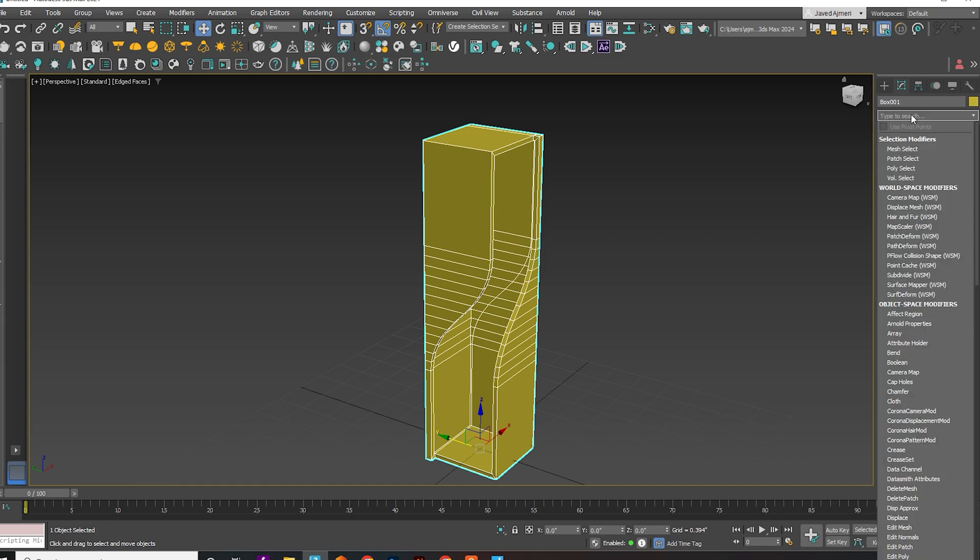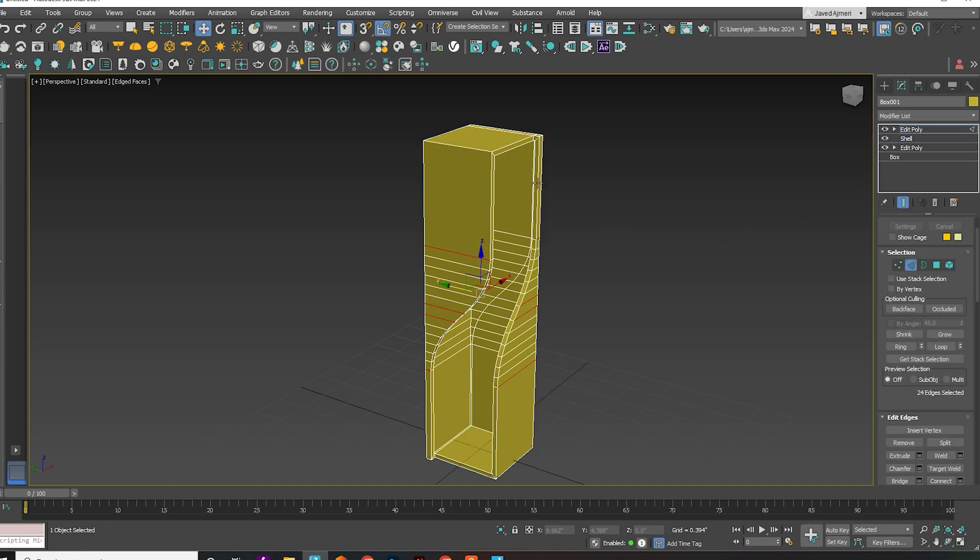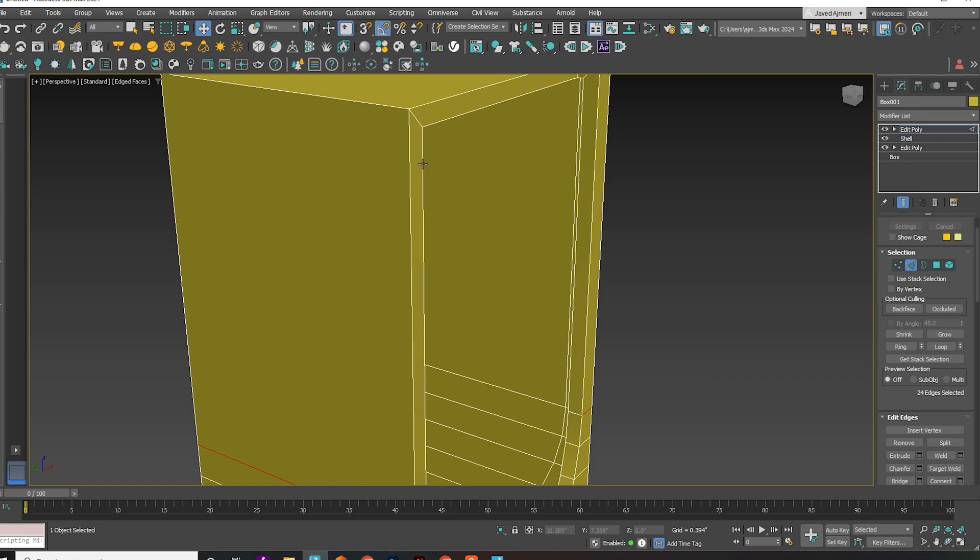Select all edges as shown in the video and give a slight chamfer to the selected edges.